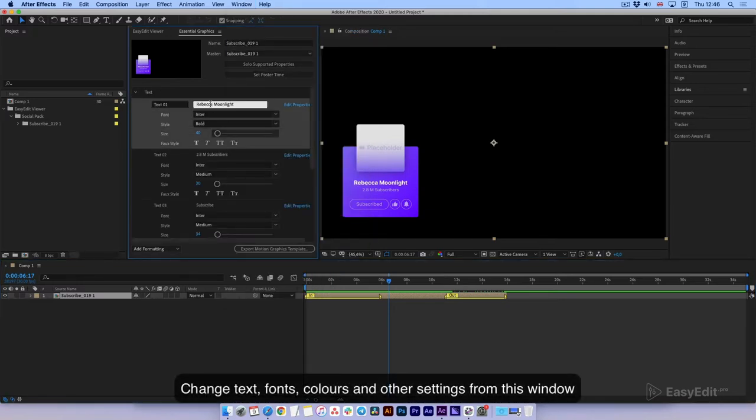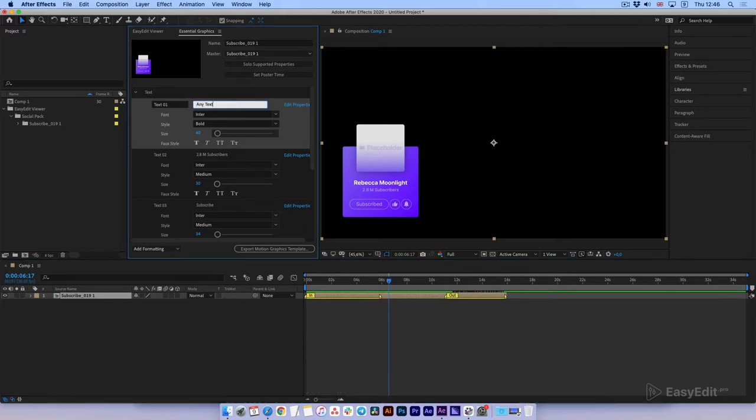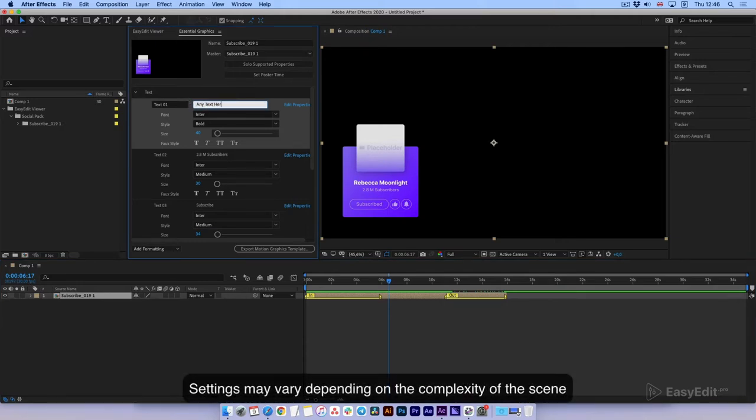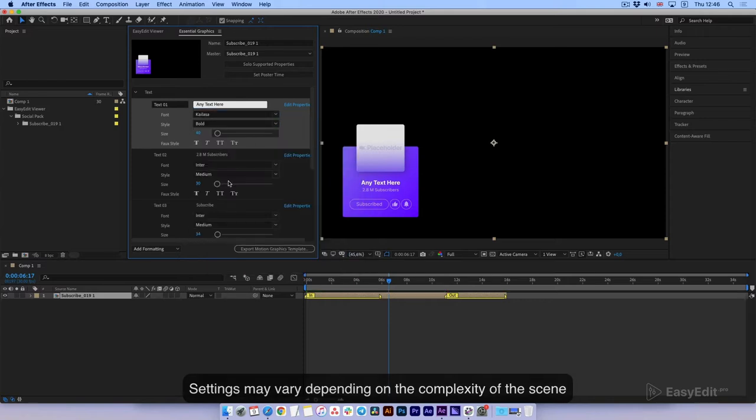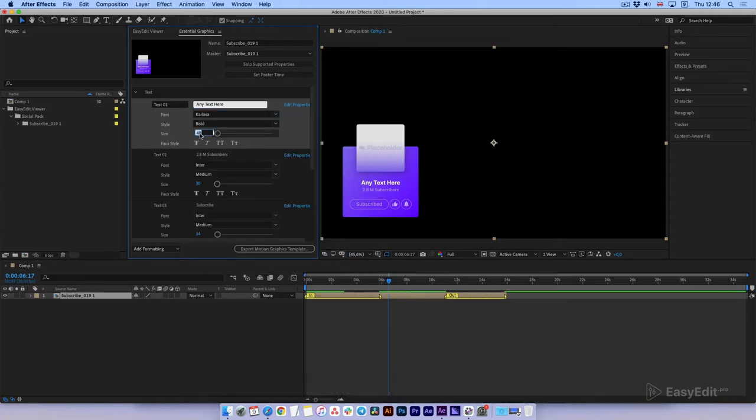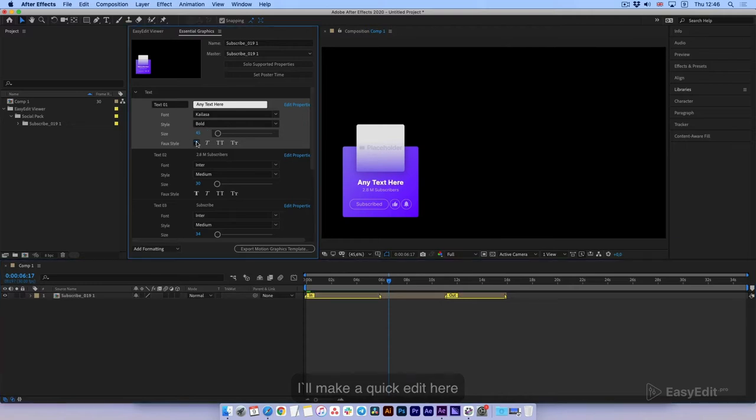Change text, fonts, colors, and other settings from this window. Settings may vary depending on the complexity of the scene. I'll make a quick edit here.